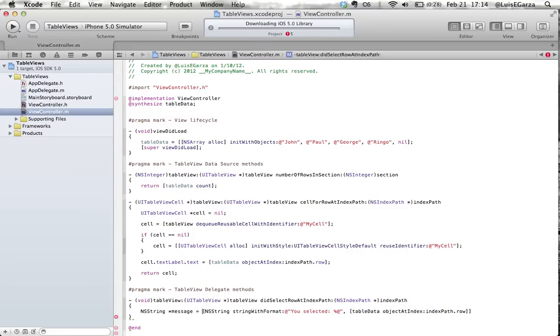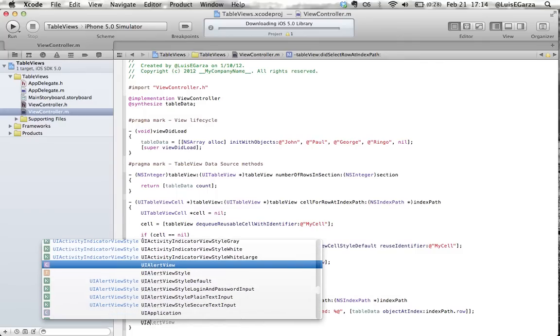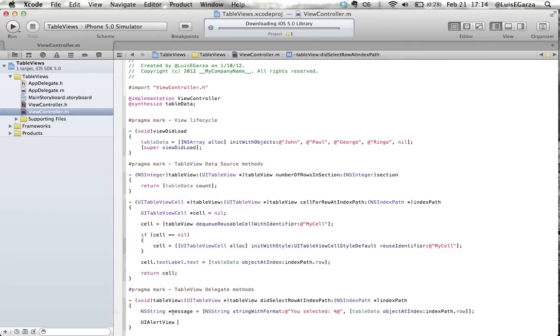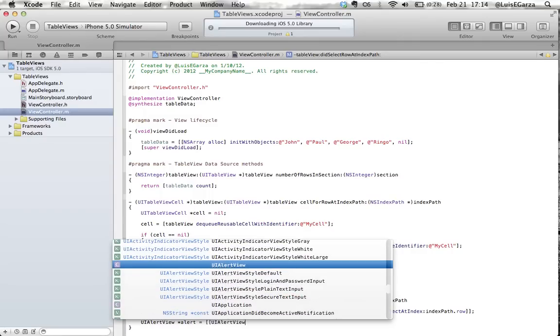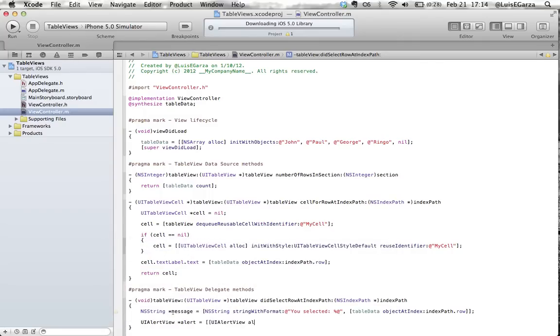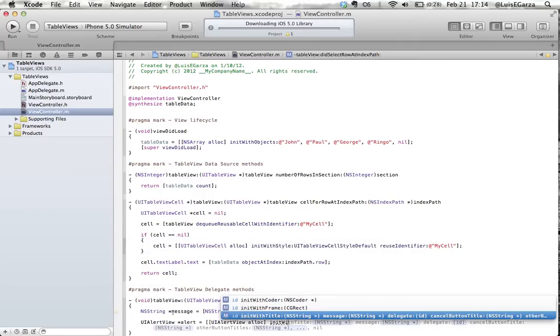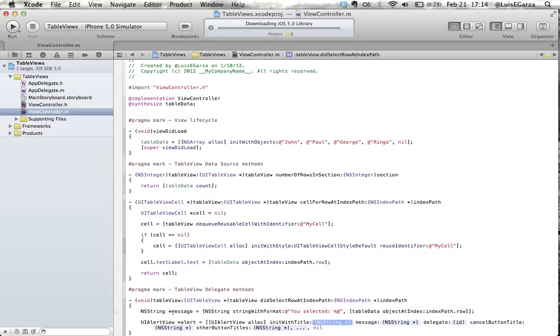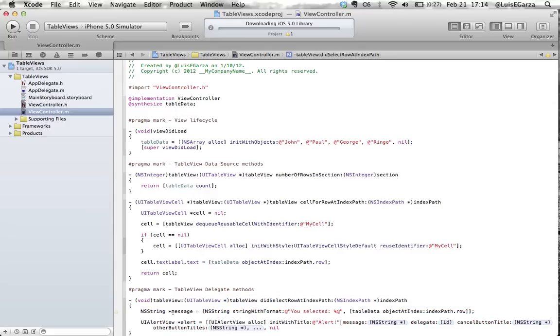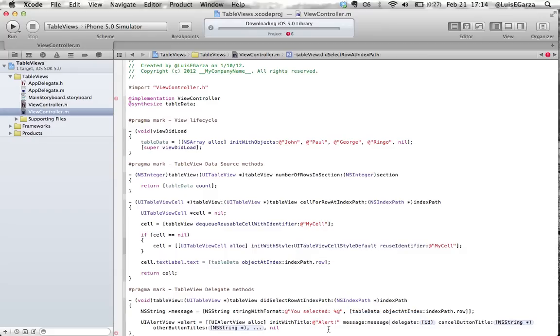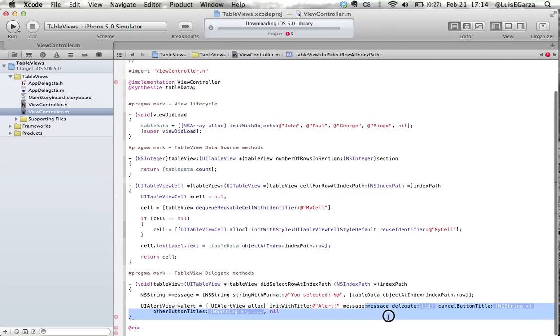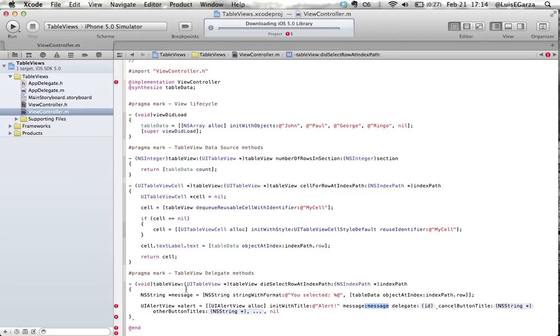Okay now next thing we want to do is set up the alert so it's a UIAlertView, it's quite alert and this is gonna be alloc init with title. Now the title's gonna be alert and the message, message, this is the message we defined up here.